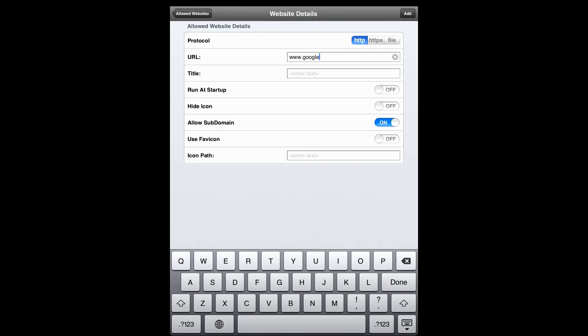You can also give it a name. In the title field, you can enter the name of the website as you would like it to appear on the Surefox home screen. We'll type Google.